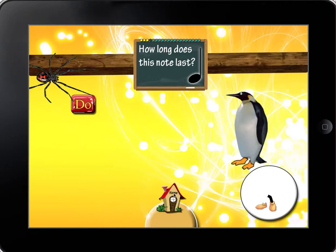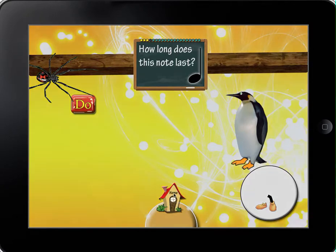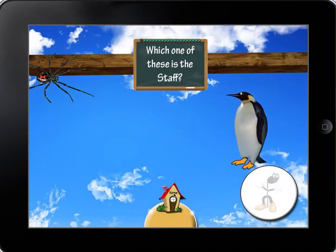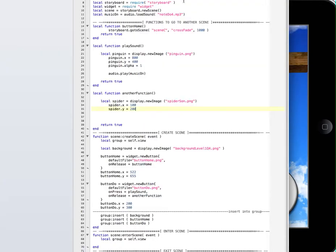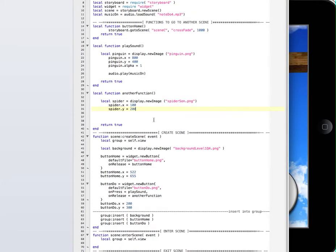And not only that, but when I go to the other scene, watch — these images are still there. I don't know how to get rid of those two images.